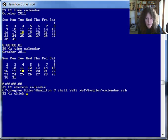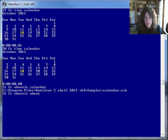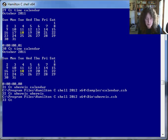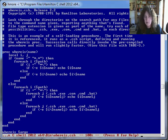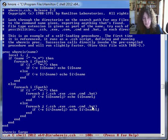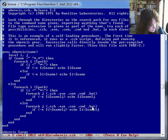I should also mention that the whereis command I've been using is in fact also a script. You can take a look at that — it's just looking through each of the path directories to see if the name exists, and if you don't give an extension, it's trying various possibilities.